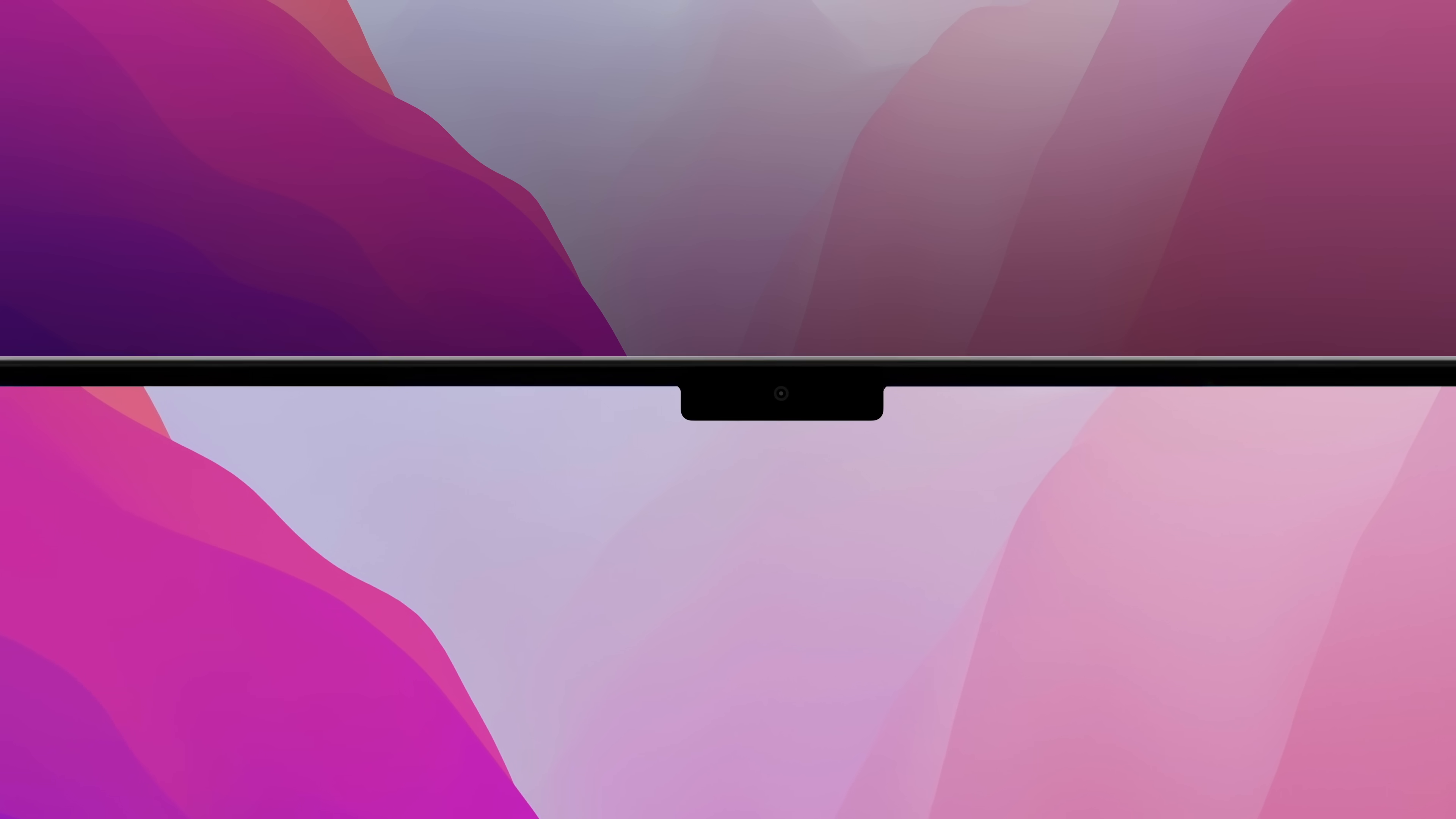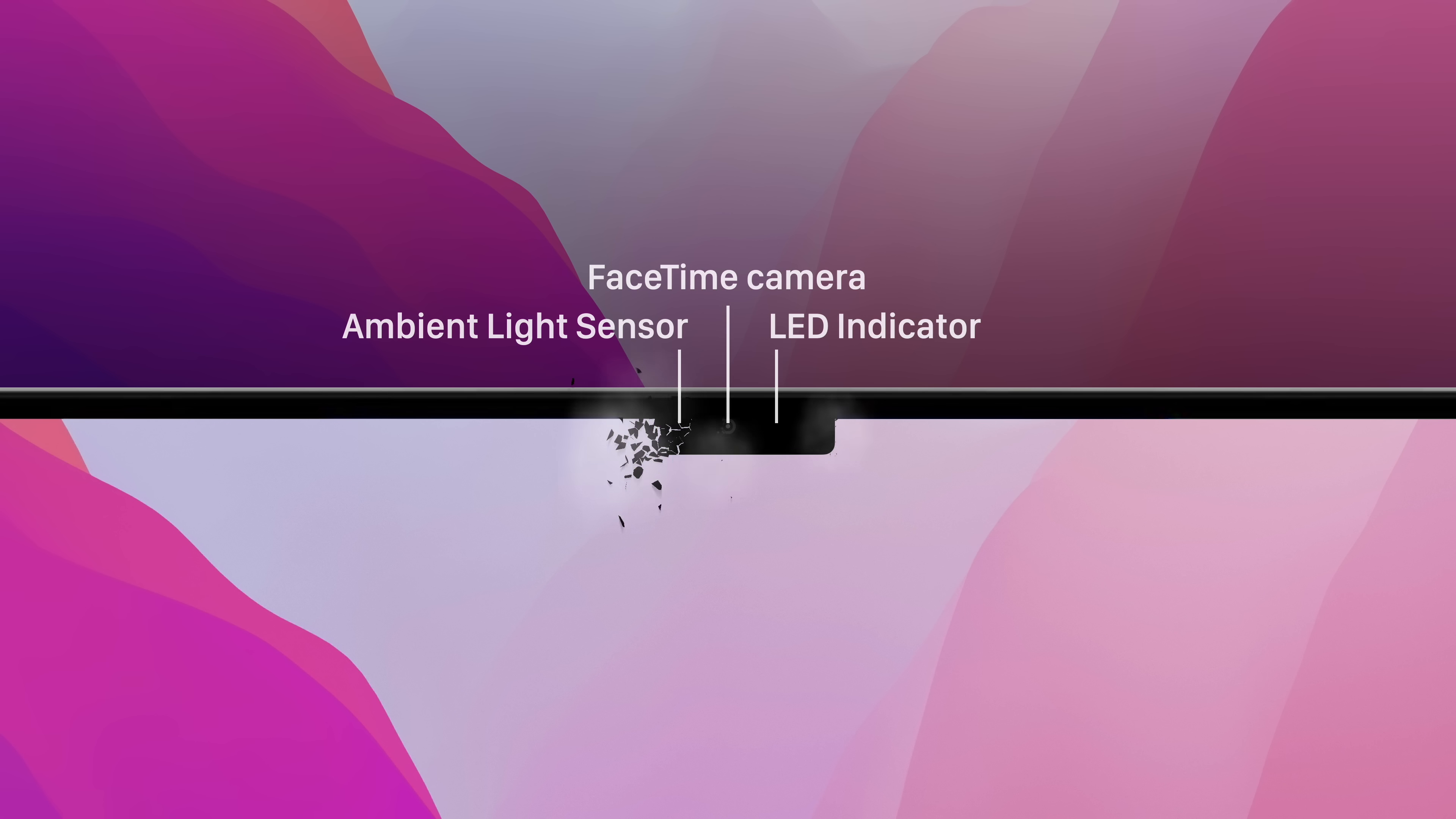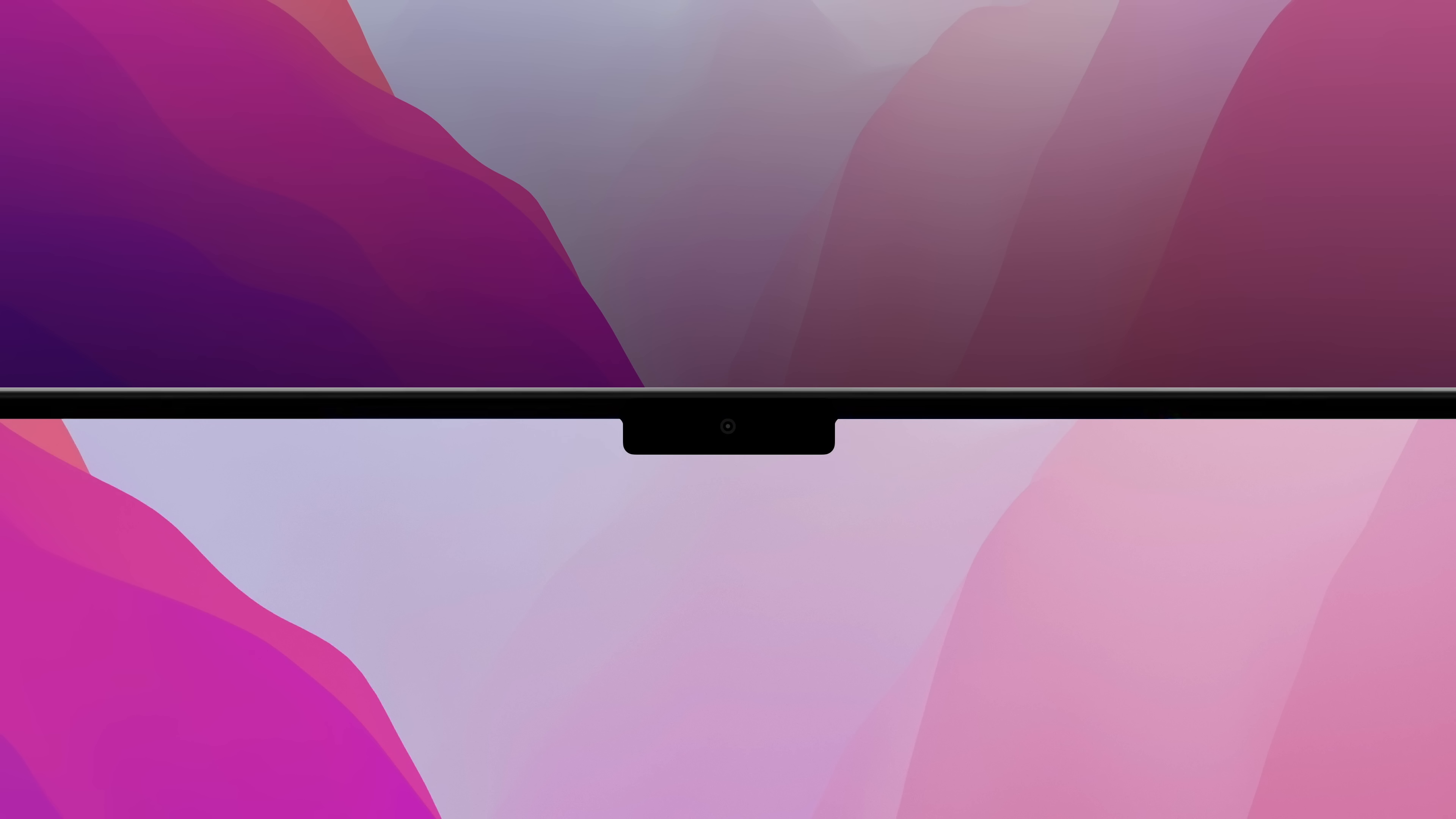The MacBook Pro's top bezel housed the FaceTime camera, green LED indicator, and ambient light sensor. Shrinking the bezel would mean removing these components from the display. So to maximize screen real estate without sacrificing features, a notch was added.